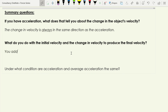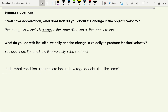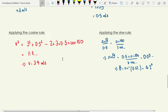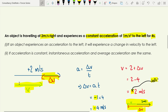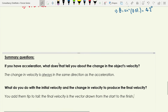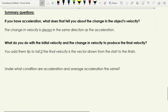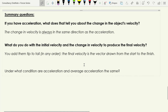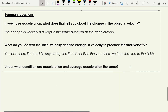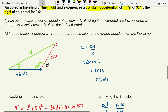To find the final velocity, add the initial velocity and the change in velocity tip to tail. The final velocity is the vector drawn from the start to the finish. We've been using that consistently — you can see the resultant goes from start to finish in every example. The addition can be done in any order.